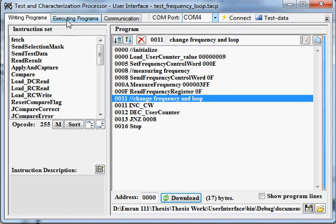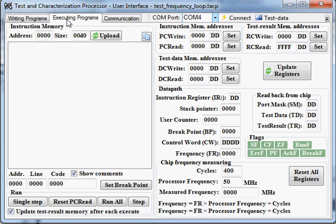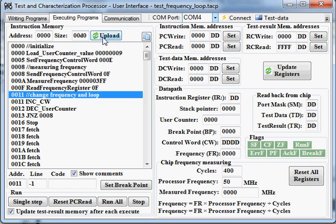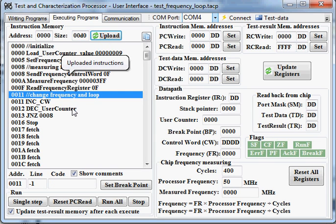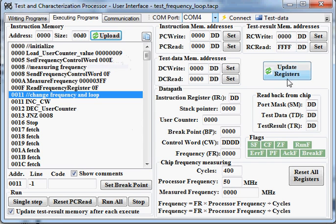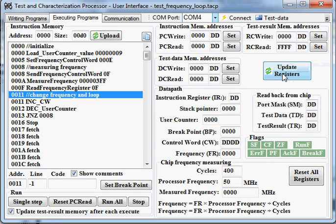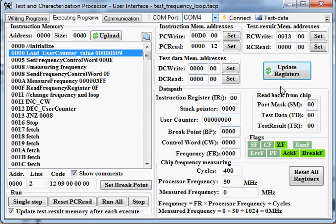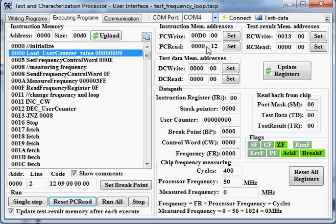In the executing program tab, upload the program again from the FPGA board to this list. You can update the register to see the current register value or you can receive them. And you can receive the DC which is the program counter.